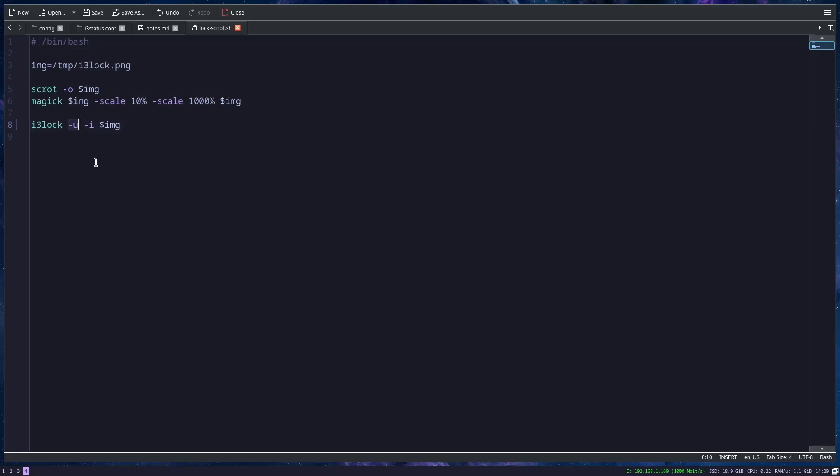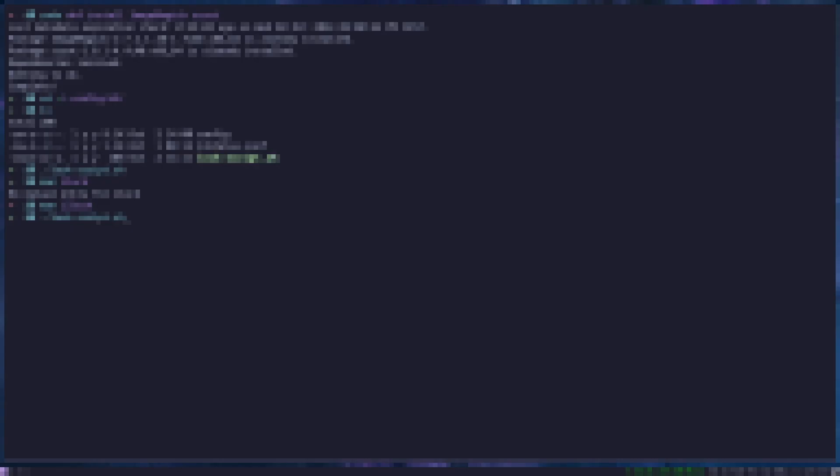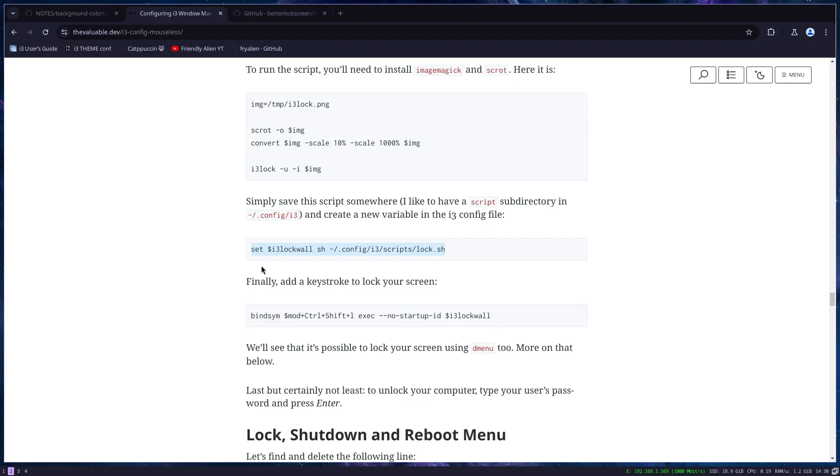However, I don't want my unlock indicator not to be shown. I will just use this option. Save the file. Now when I run script, when I enter my password, I will also see if there were failed attempts or not.